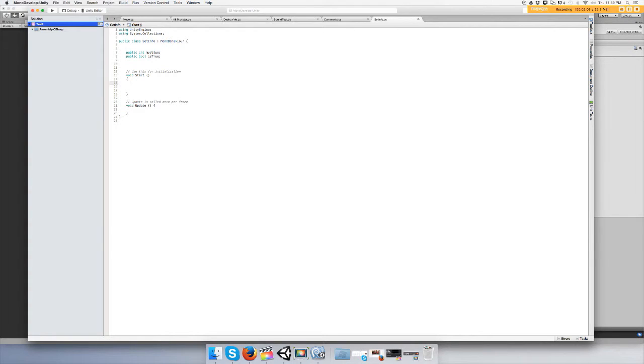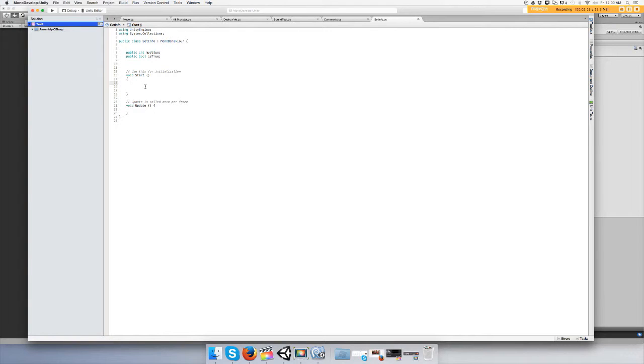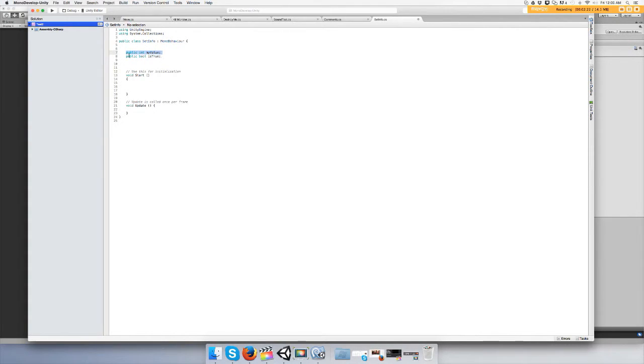We don't need to use the start function. That's pretty much all you have to do in this script. In the other script we're going to modify these two things.